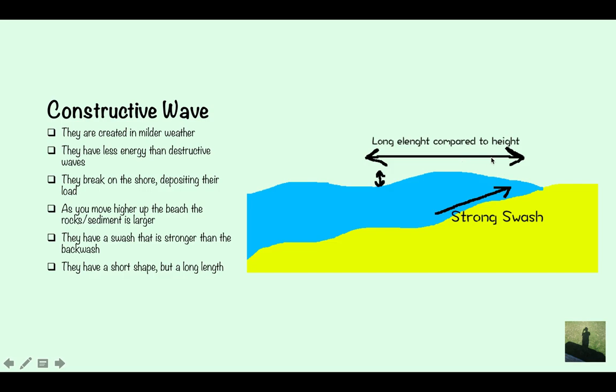As you can see here, constructive waves have a long length but short height — they're very smooth, almost flat.